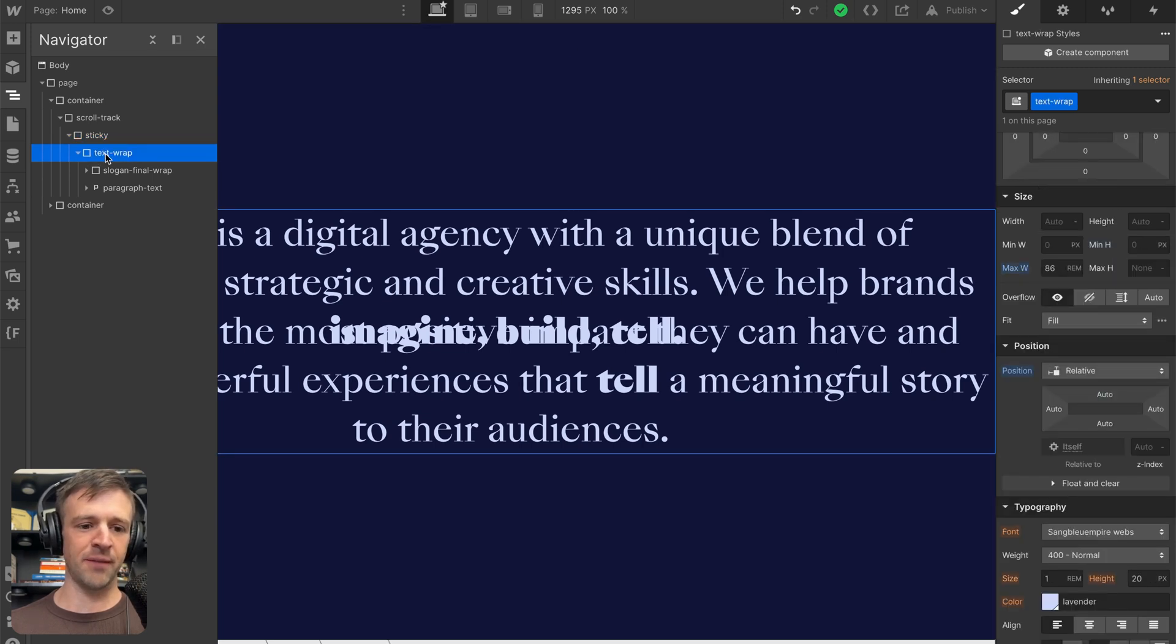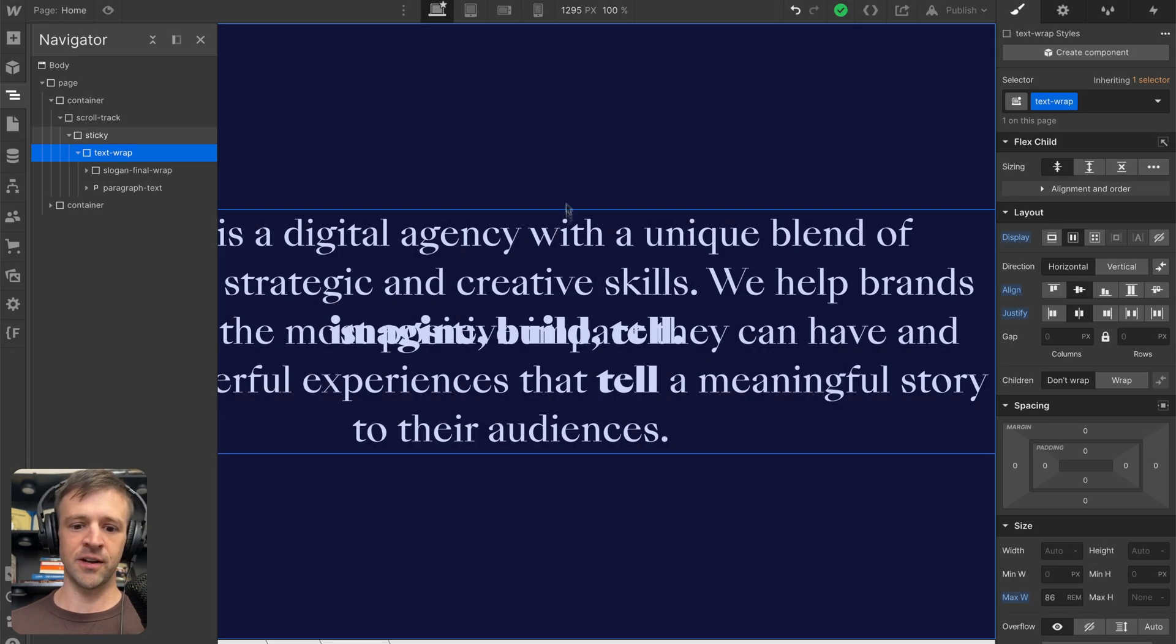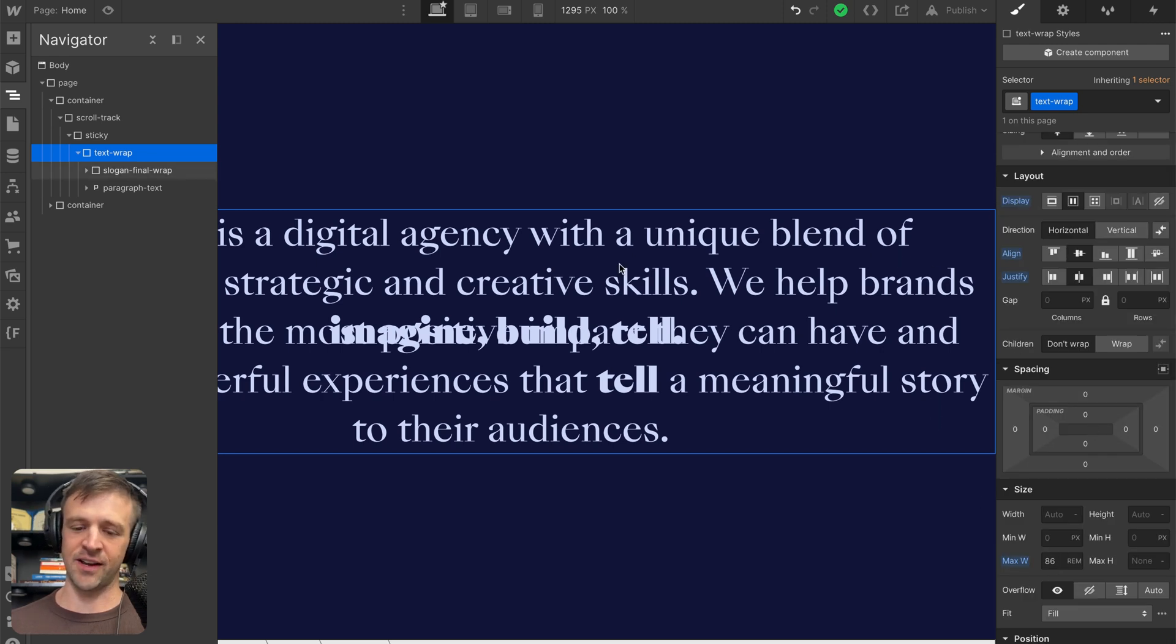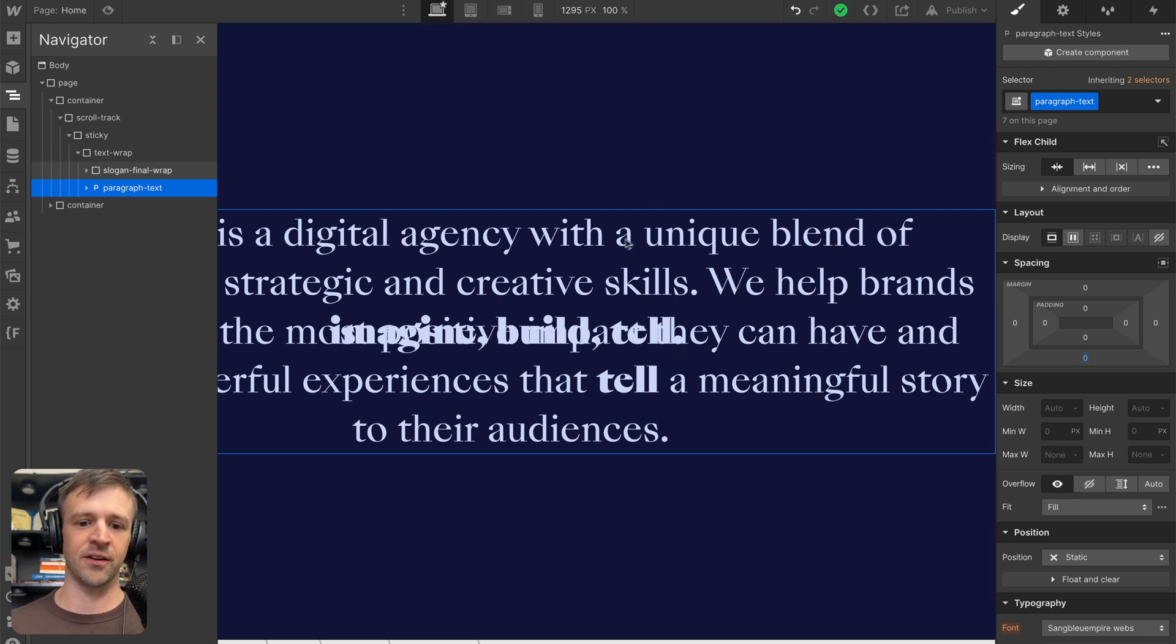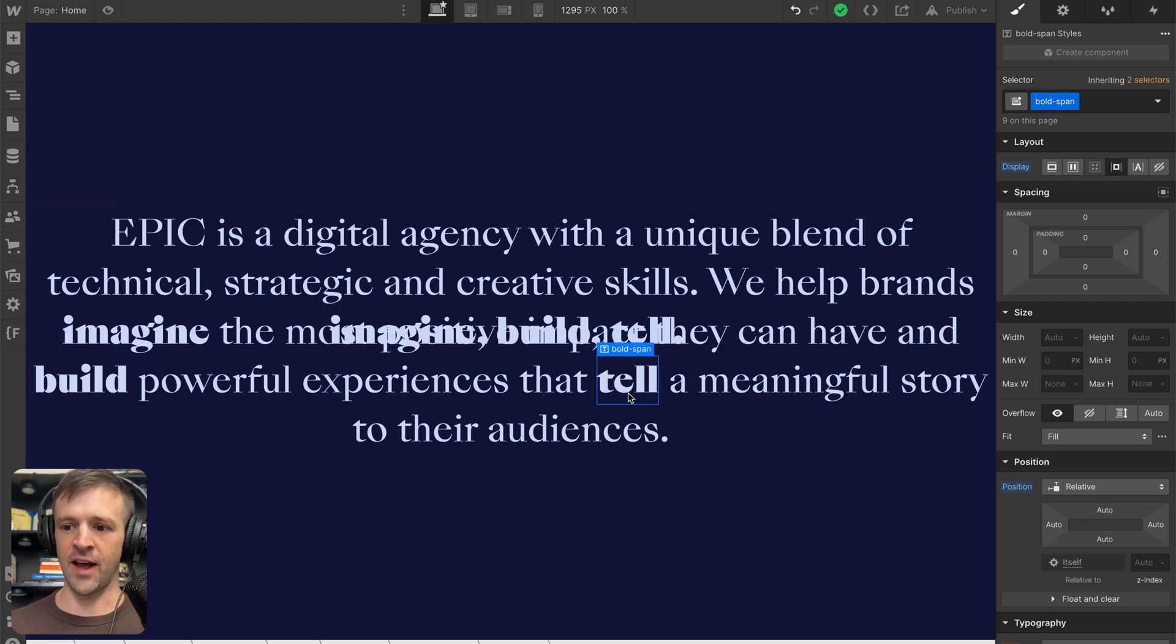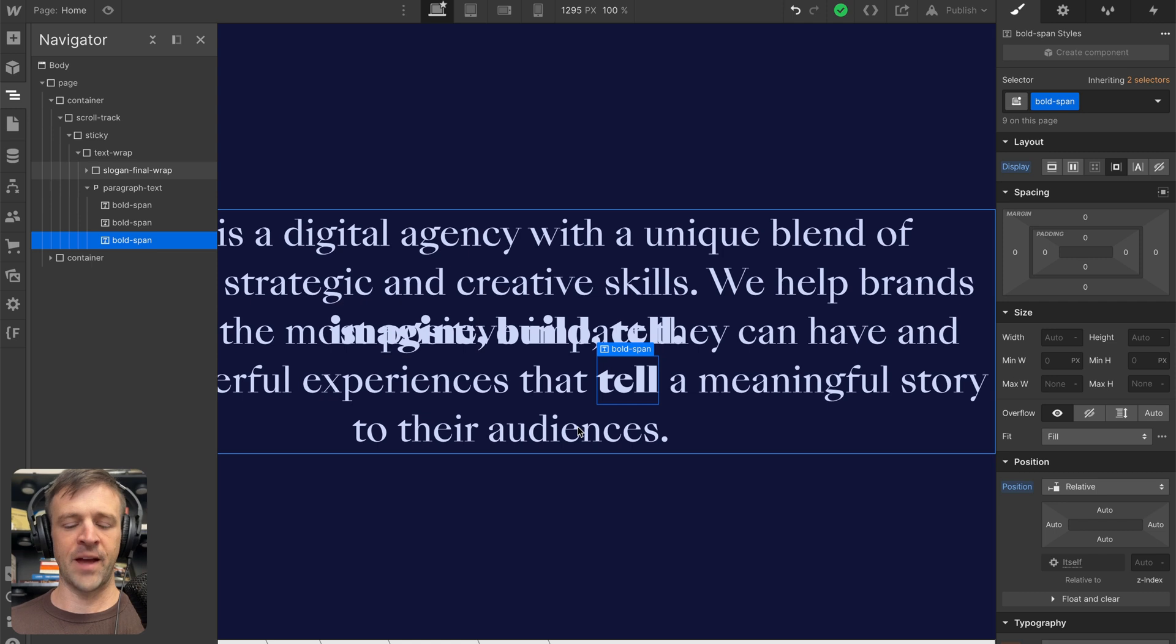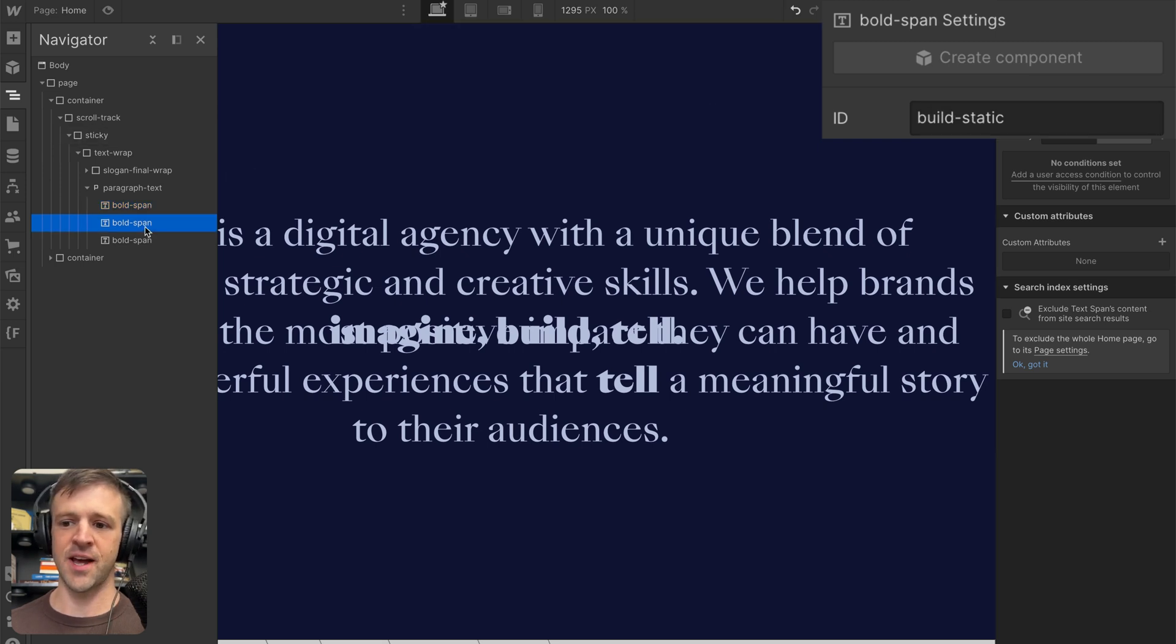Within sticky div, we have this wrap called text wrap, and we can see it's also display flex center center. This is so that our absolute positioned items, which are imagine, build, and tell, end up being in the center. Now clicking within text wrap, this is kind of where the stuff gets tricky. We have our paragraph text. Consider this kind of the normal text that's actually taking up space. Within this text we have added some spans. I have a span that I'm calling bold span for the text imagine, build, and tell. I've also set its display to inline block rather than normal inline so the browser can render transforms on these. I've given an ID of the name of the text dash static.